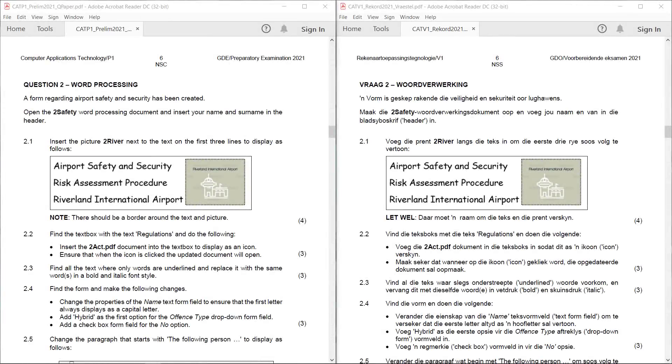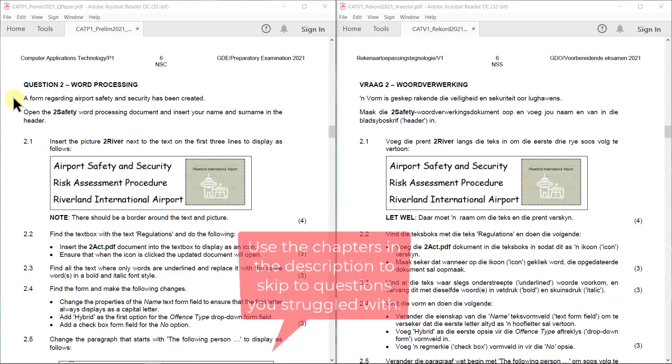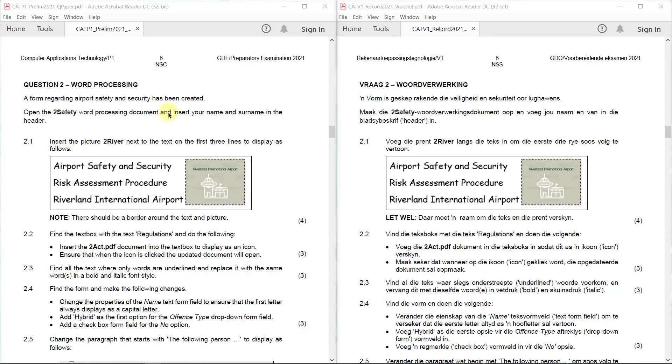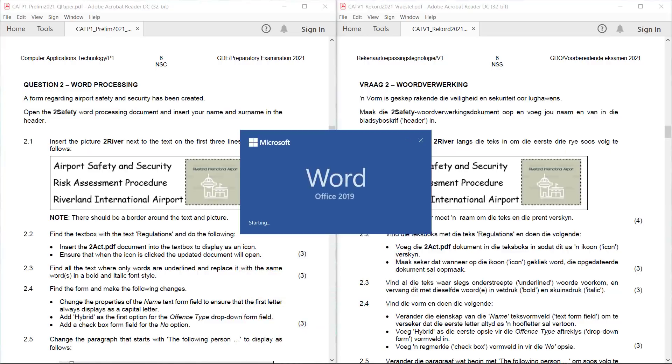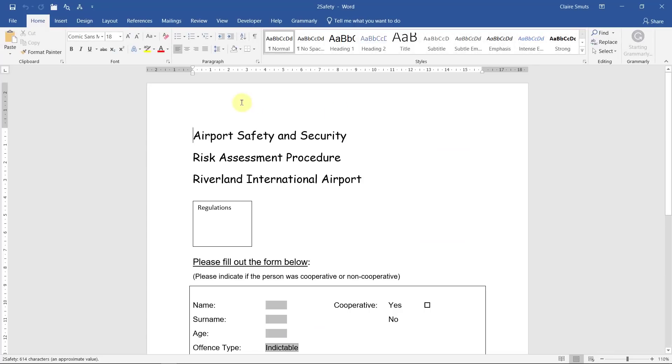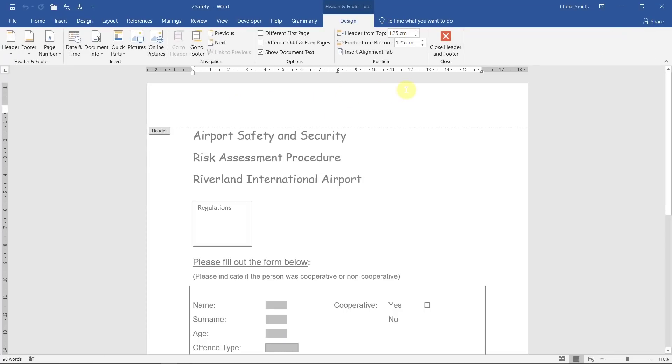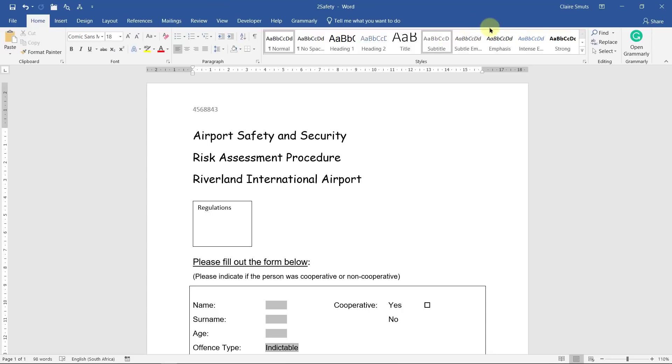Question 2, word processing. A form regarding airport safety and security has been created. Open the ToSafety word processing document and insert your name and surname in the header. As I've said before, it's very important that you do this because this is the only way you can be sure that the document can be traced back to you, the person who actually did it.